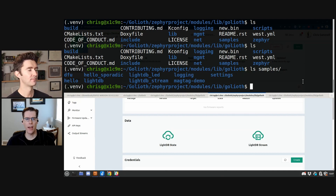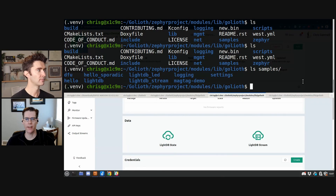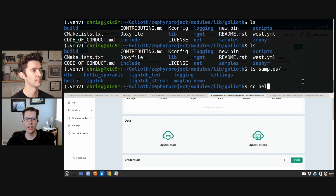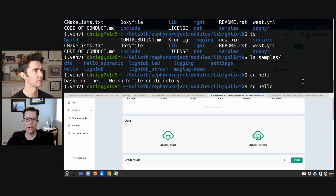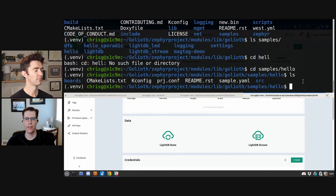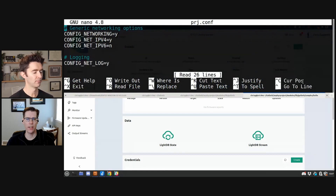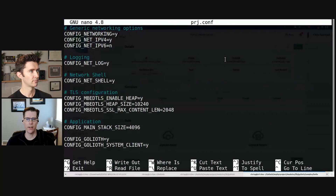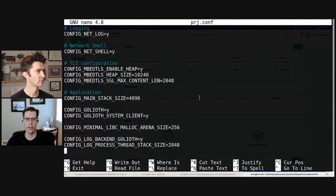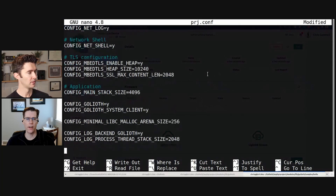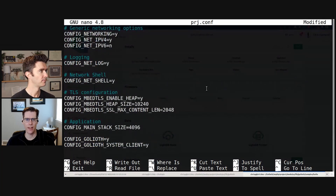The specific thing that we want to look at is a folder inside of the samples called PRJ.conf. As you could guess, this is a configuration file. We need to tell this sample how to connect to the internet — in this case it's going to be WiFi credentials — and we need to tell it what the PSK ID and PSK are. These pre-shared keys are like usernames and passwords. We need to tell those for the device that we're connecting.